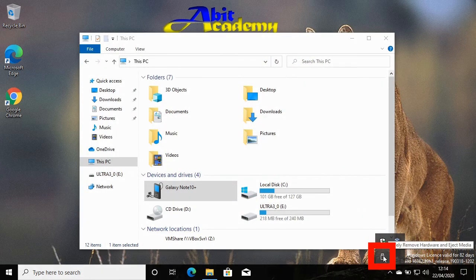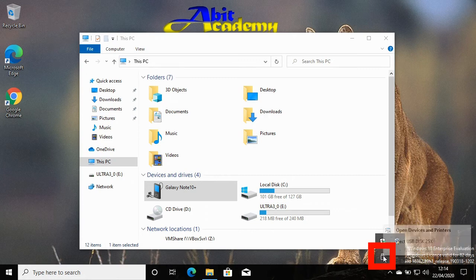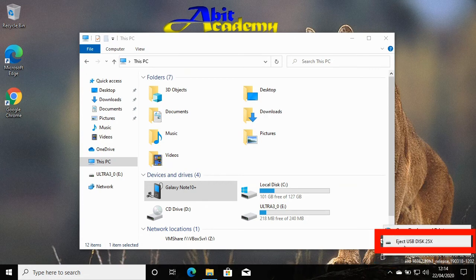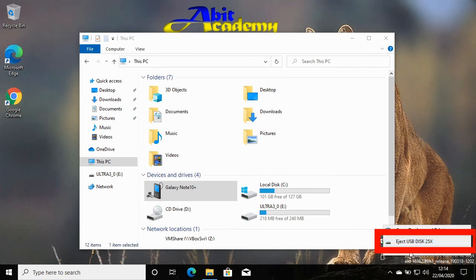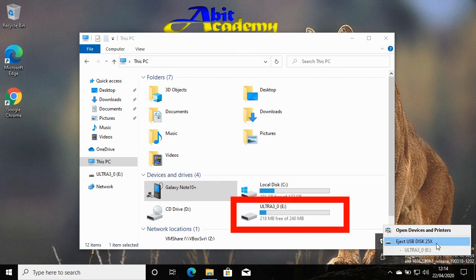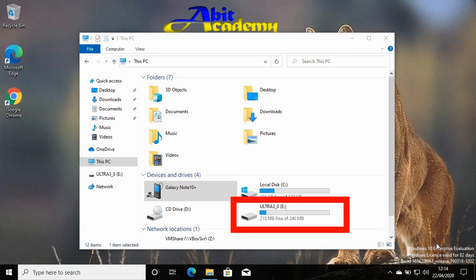then click the option that says Eject, followed by the name of the memory stick. The name is often the manufacturer or model name. In this case, I need to click Eject Ultra 3.0.